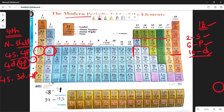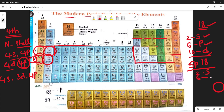The fifth period also contains 18 elements: 2 elements from S block, 10 elements from D block (electrons entering the D sub-shell), and 6 elements from P block. So the fifth period also has 18 elements in total.